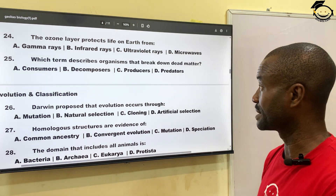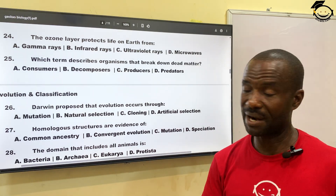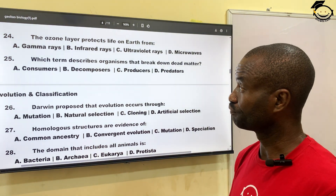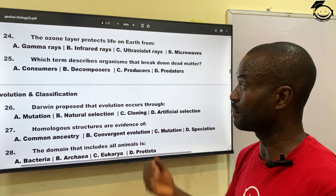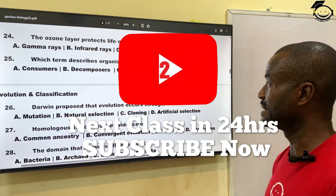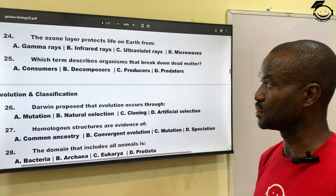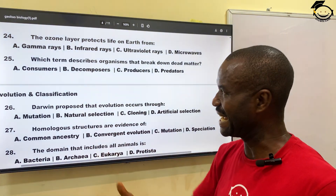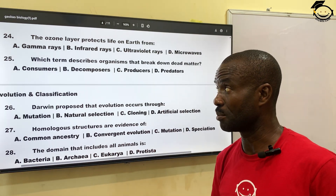Question twenty-five: which term describes organisms that break down dead material? During decay, some organisms are responsible for breaking down living organisms to the smallest disposable units. A, consumers; B, decomposers; C, producers; then D, predators. The correct answer is decomposers — such as bacteria, which are responsible for decay.